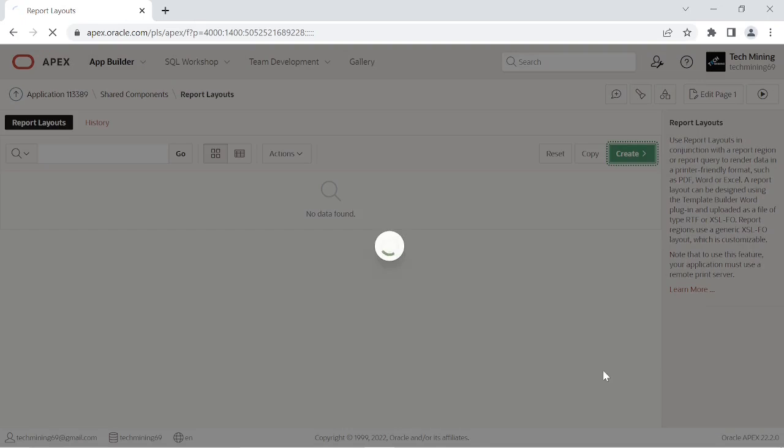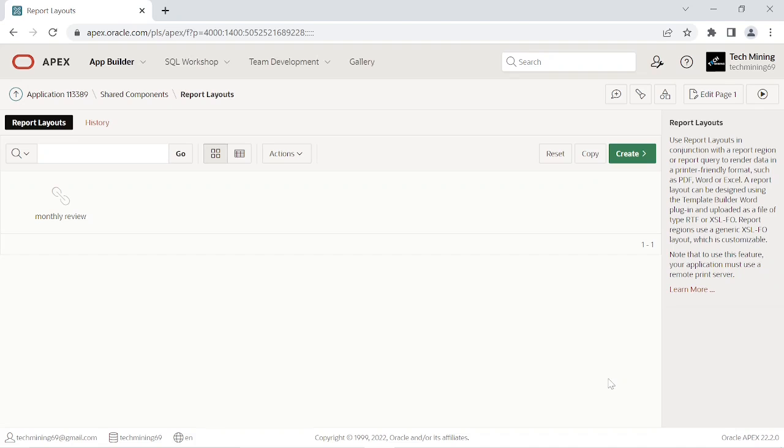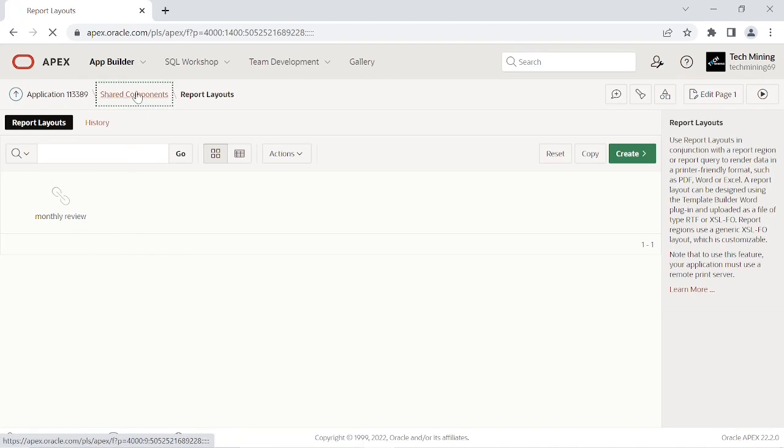You have created the report layout in Oracle Apex by uploading a Microsoft Word template and linked it to your report query.